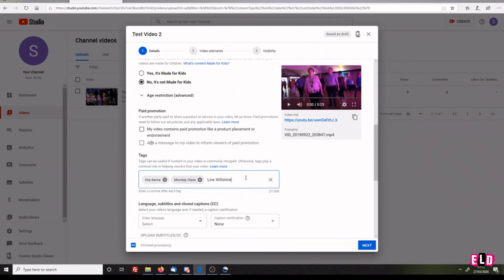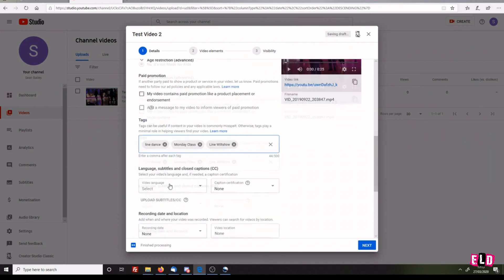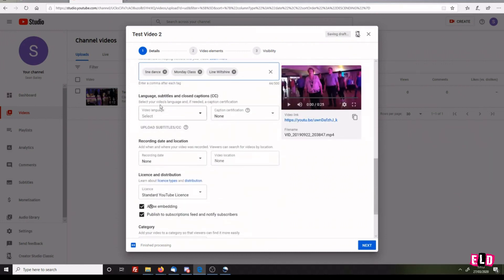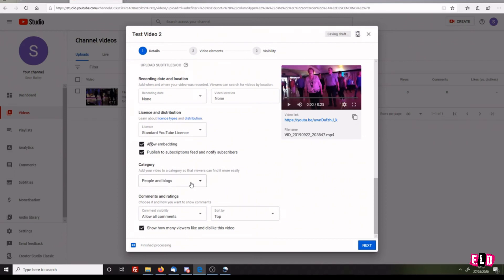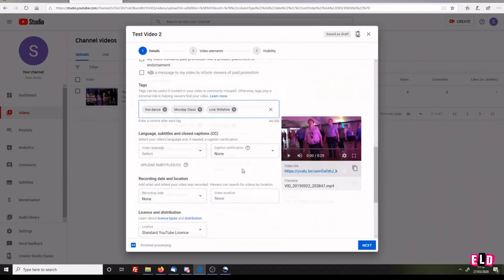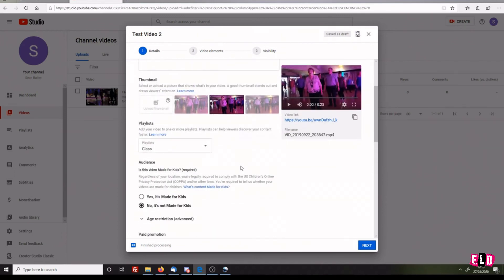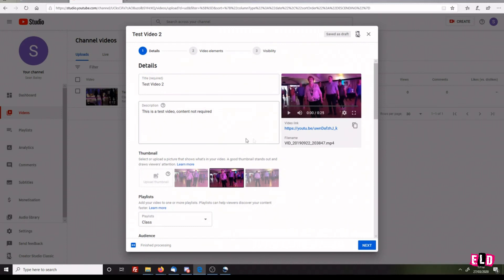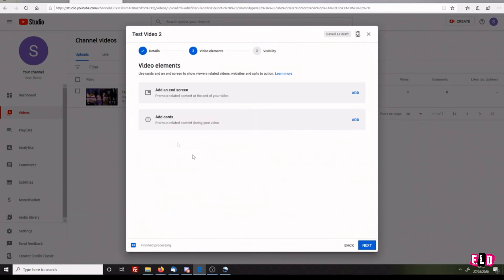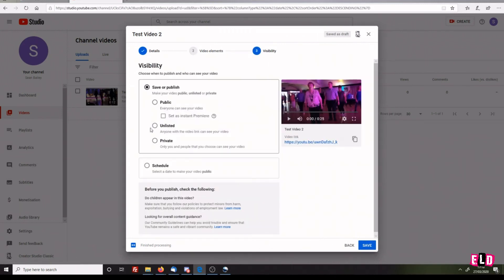Those are examples of tags you want to put in there. Video language you can leave as-is. Category: People and Blogs. Allow all comments, allow uploads. We're good there. Click Next. We don't need to add an end screen or any cards. Click Next. This one we're going to schedule. We don't want this to be published until the following Tuesday.